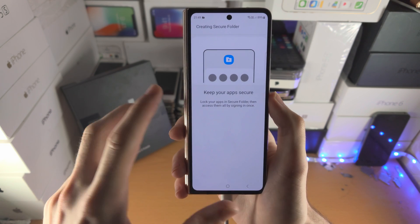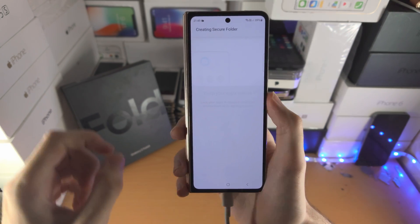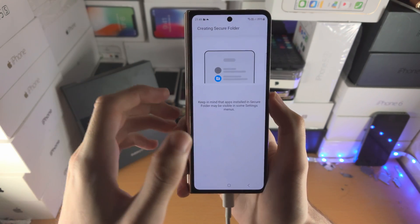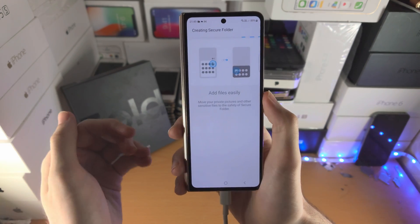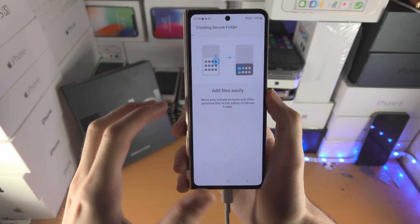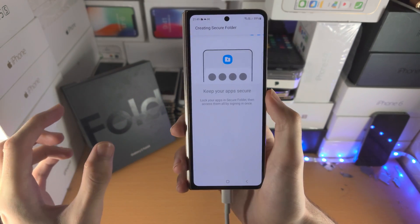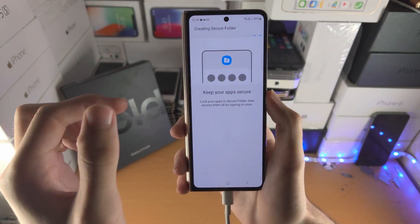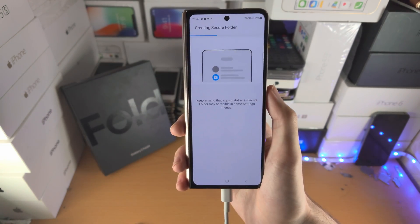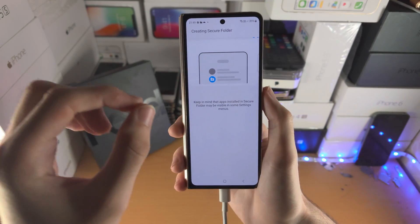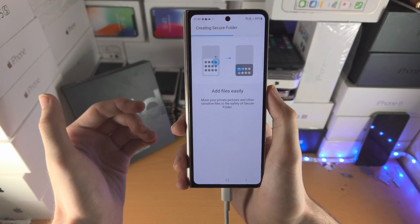It's very important you understand what the Secure Folder is. The Secure Folder is going to allow you to make duplicate versions of the apps you would like to lock. These duplicate versions will be locked with your pattern, pin, passcode, fingerprints, or face unlock. But the regular app versions will still be accessible to anyone.